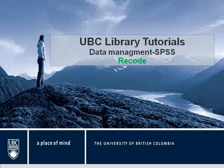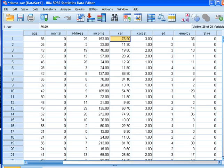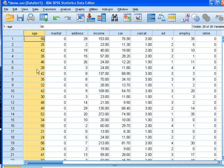Welcome to UBC Library Tutorials. This tutorial is about data management using SPSS Recoding. I will demonstrate recoding using the DemoSav database and I'm going to work with the age variable. Let's imagine that we want to recode this scale variable to a categorical variable.